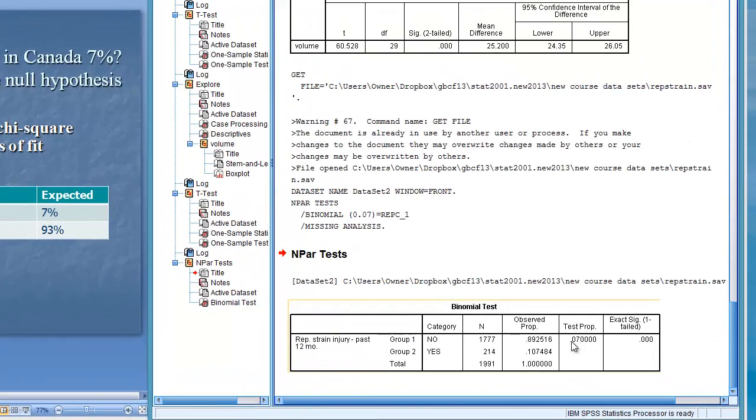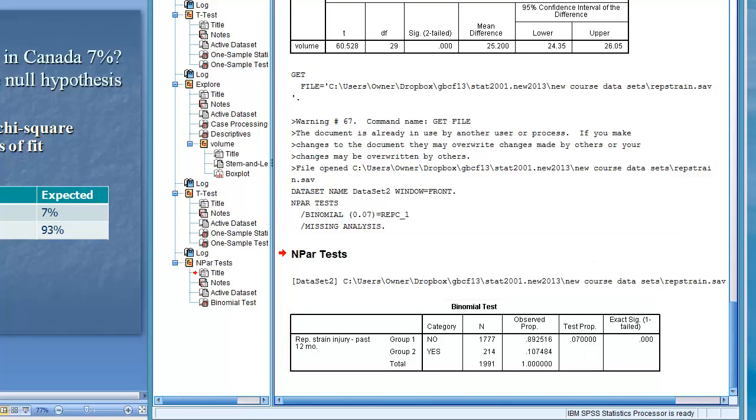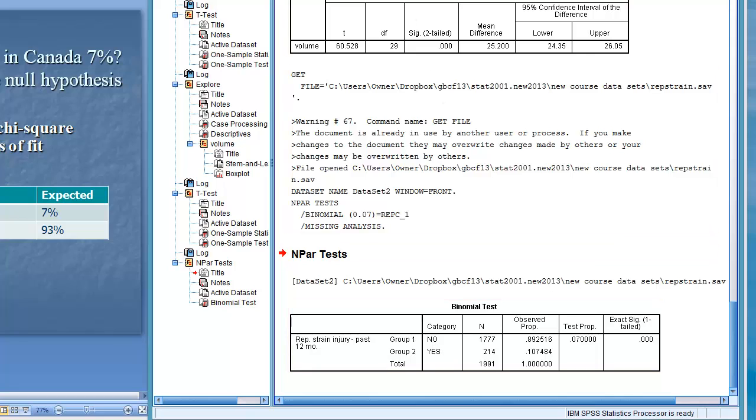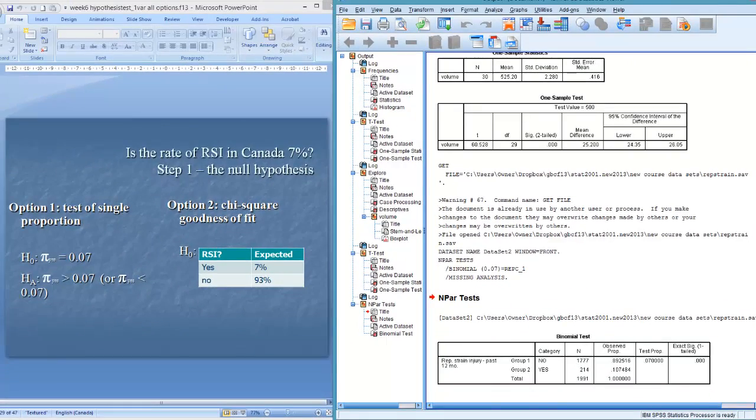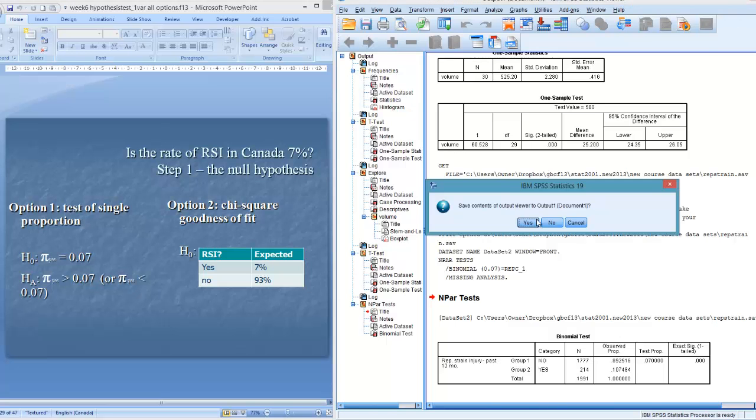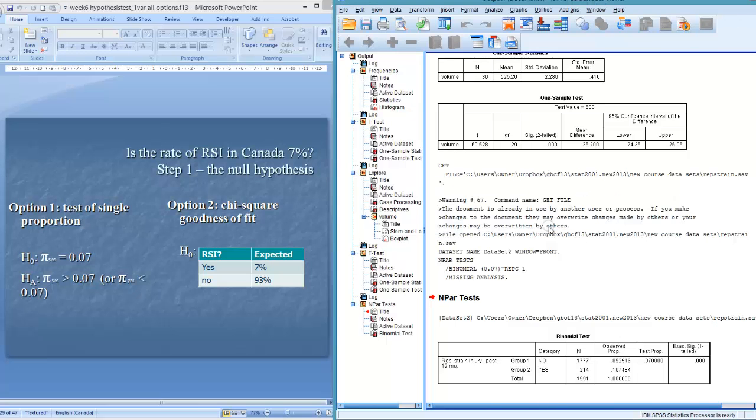Okay, so test proportion 0.07, it's testing as the no's being 0.07. That's not what I want. So I have to redo this test with 0.93 as no because 0.07 is yes. So that kind of counter gets a little bit of getting used to. So let me get rid of this output 1, start from scratch.